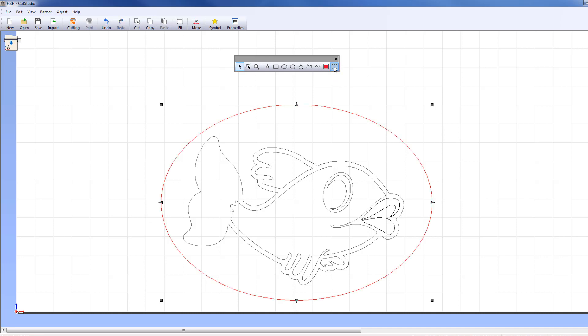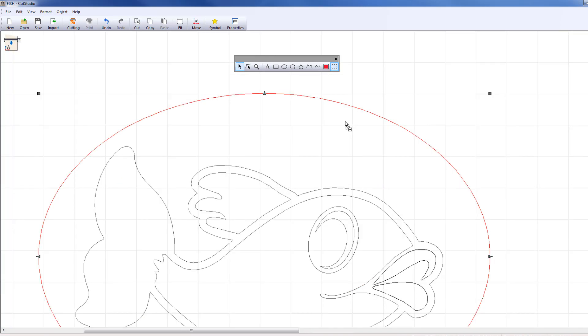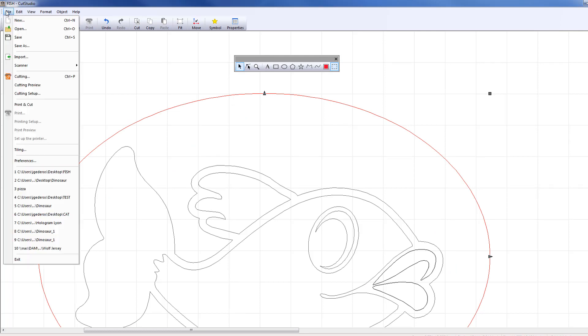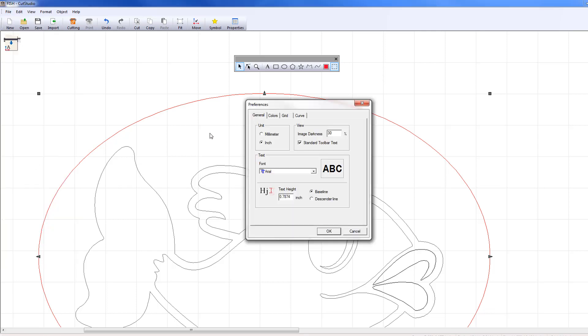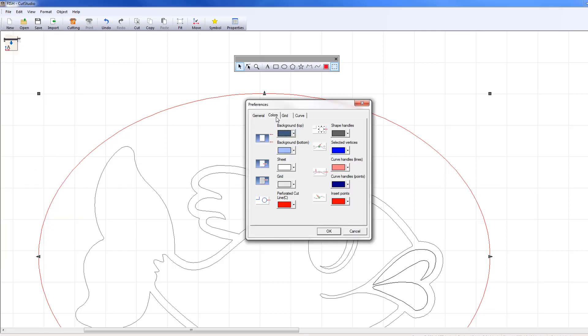You'll see that my object is now red. The color red is assigned to represent PerfCut data. You can configure which color to assign to PerfCut data under the Preferences menu. By default, the color is red.